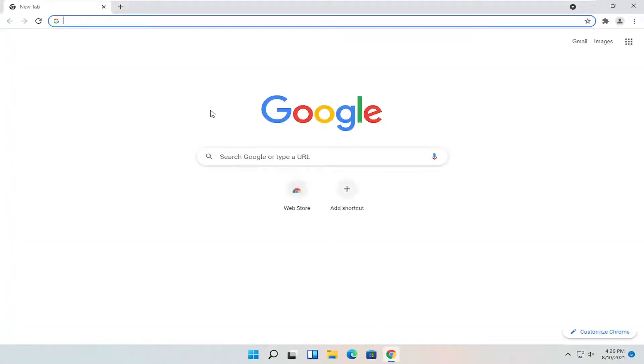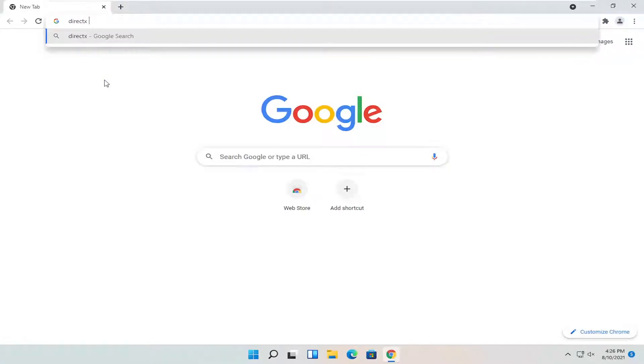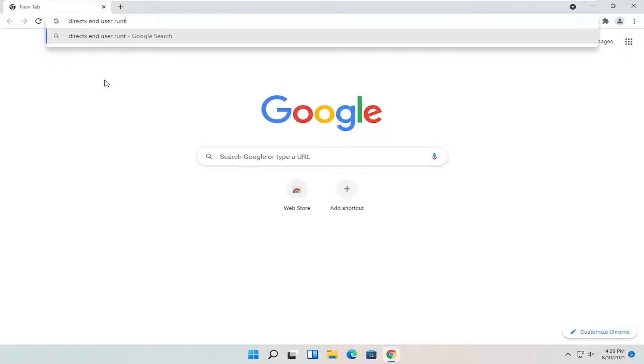So all you have to do is open up a web browser of your choice, doesn't matter to me. We're going to open up Google Chrome for today's tutorial and you're going to search for DirectX End User Runtime.